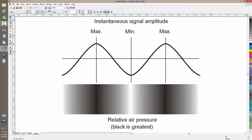This wavelength — say from this most dense spot here to this most dense spot here, or from this least dense spot here to this least dense spot here — the wavelength is the same as the wavelength of the sound wave itself if you would look at it on an oscilloscope and measure the frequency.